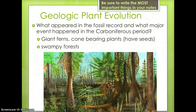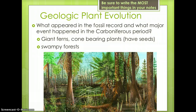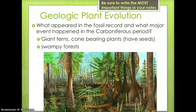During the Carboniferous Period, giant ferns and cone-bearing plants developed. This was important because they had seeds. Seeds allowed for better dispersal of genetic material to produce offspring. Also, there were swampy forests present during this period. This is important because these forests had the ideal conditions for coal formation. This image shows an artist's rendition of the plant life in the Carboniferous Period.